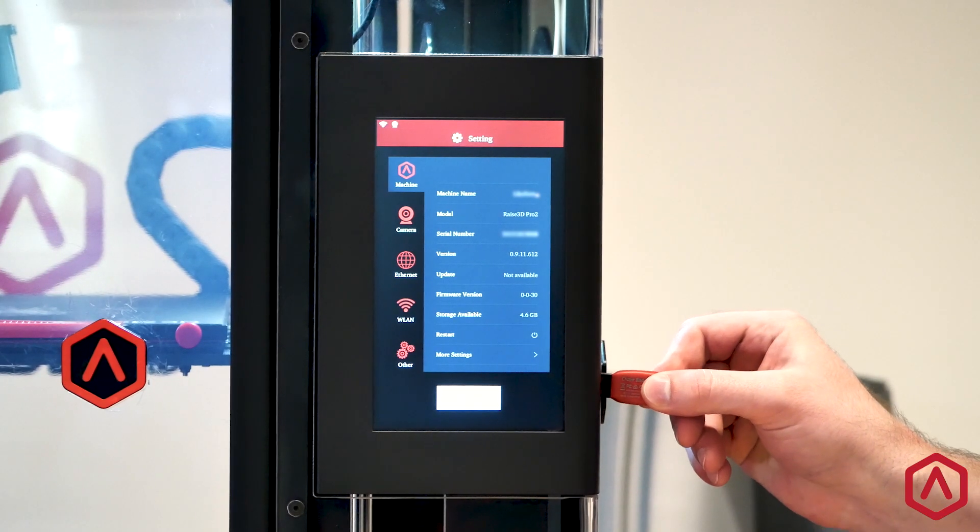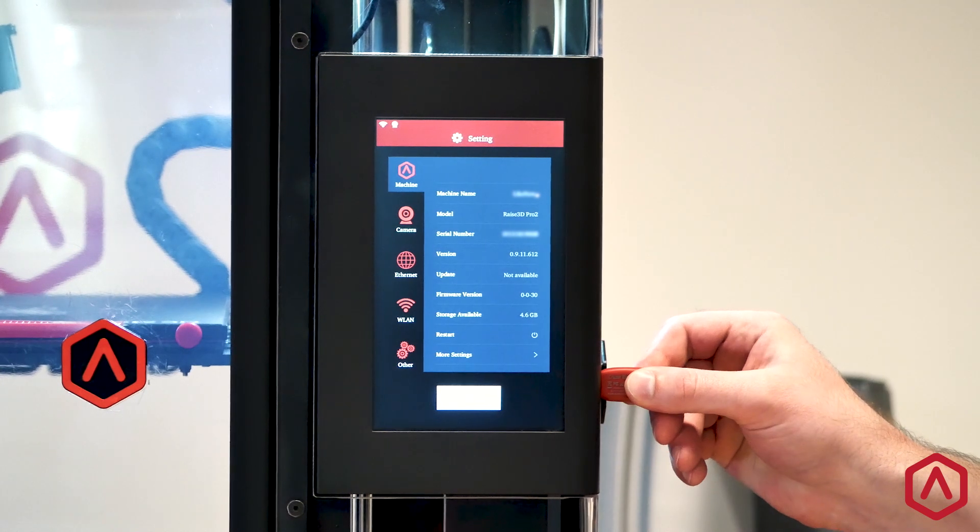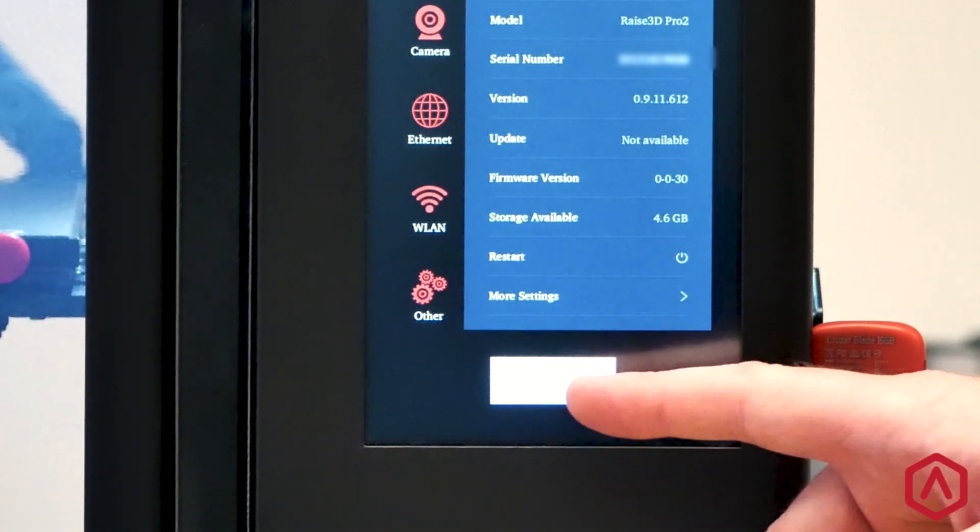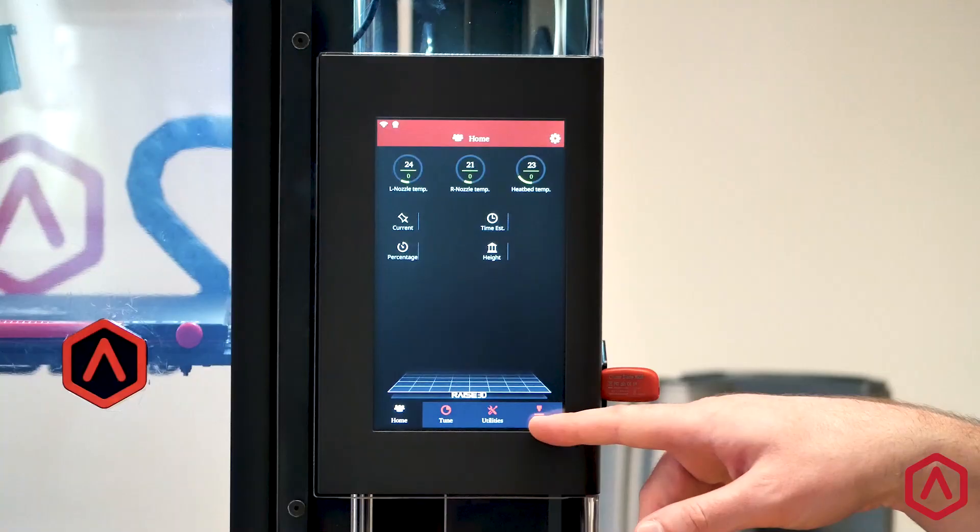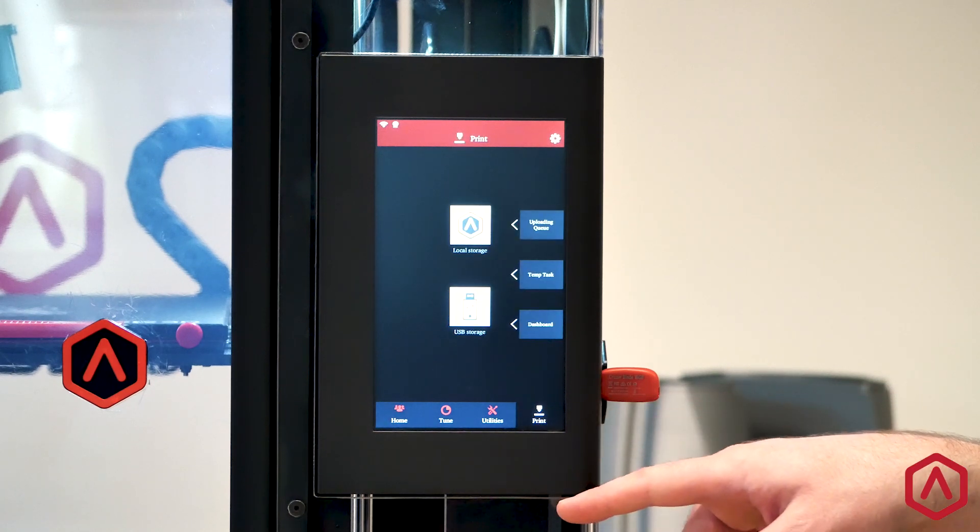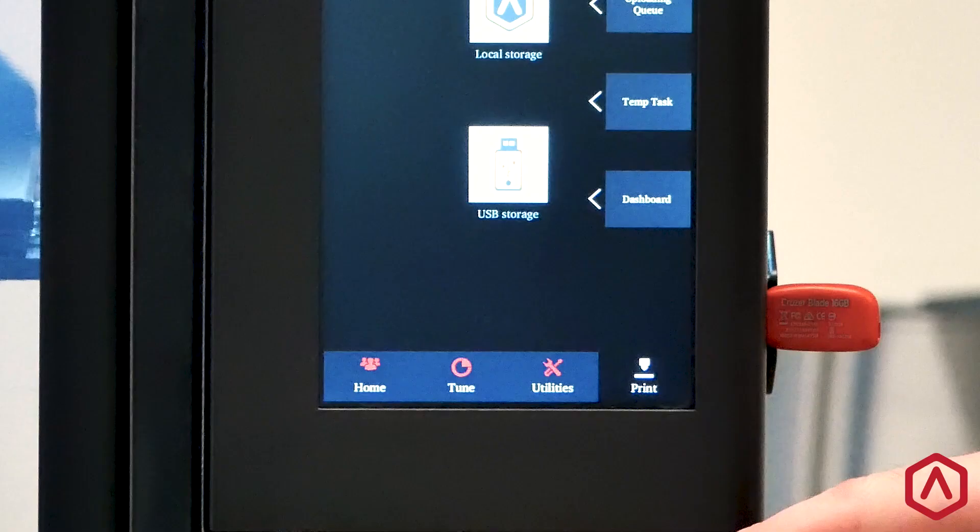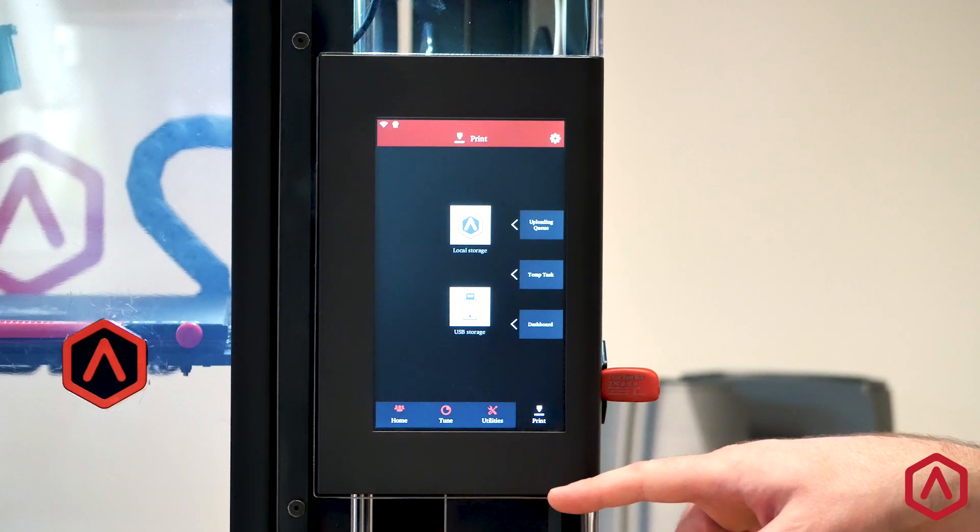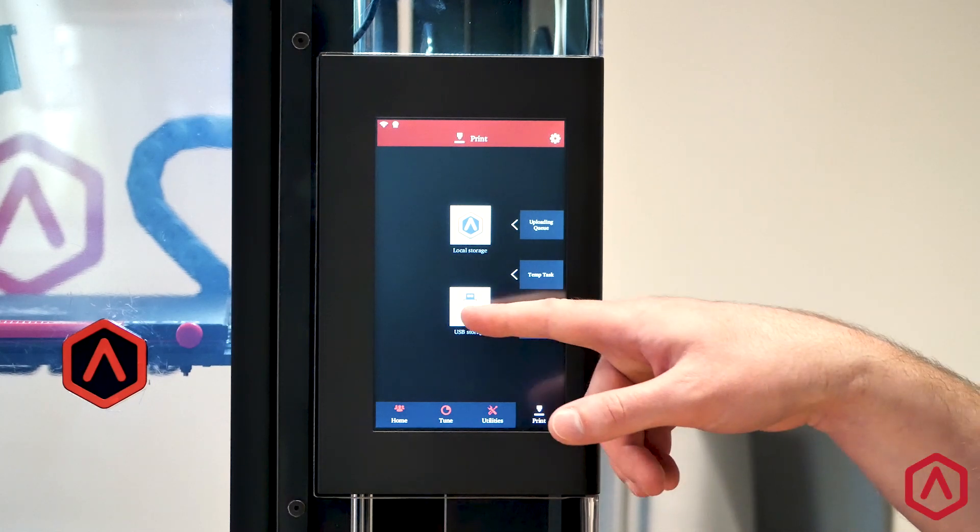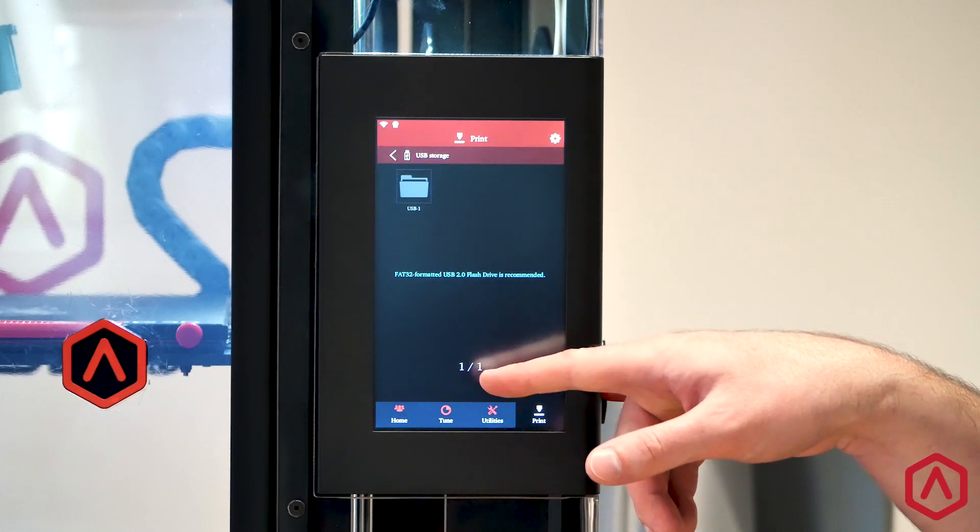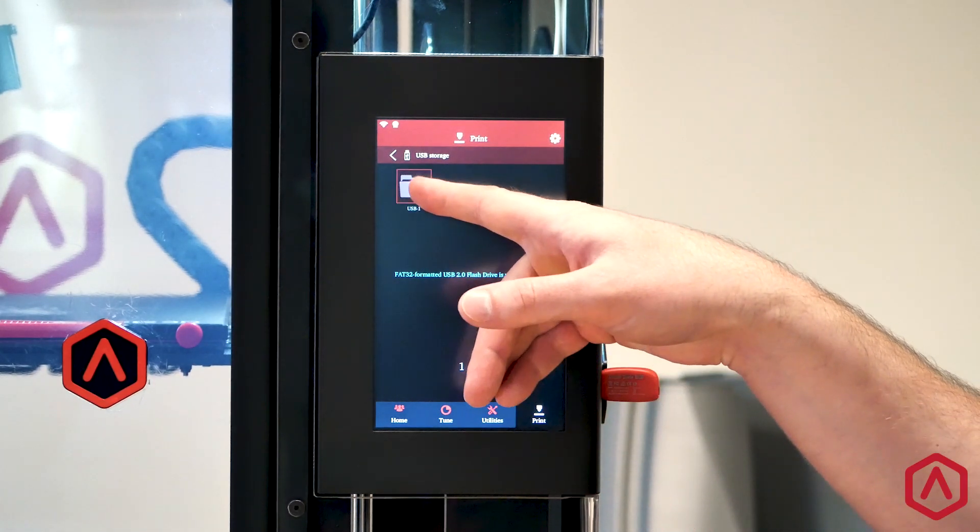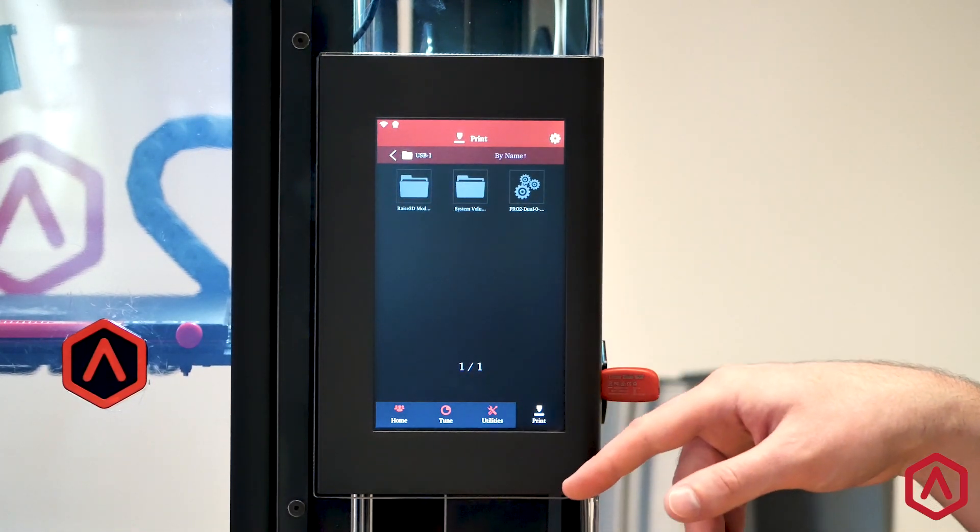Insert the USB flash drive into an available USB port on your printer. From the home screen, select the Print tab located on the bottom right-hand side of the touch screen. From this menu, select USB storage, then open the files for your USB drive.